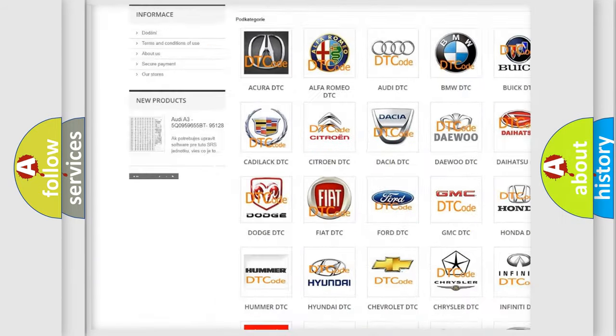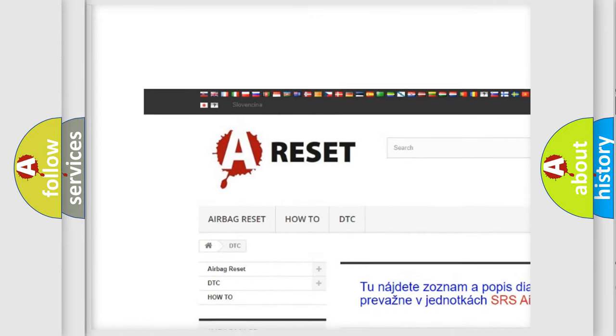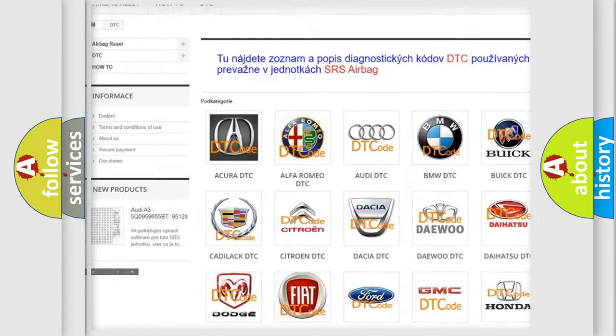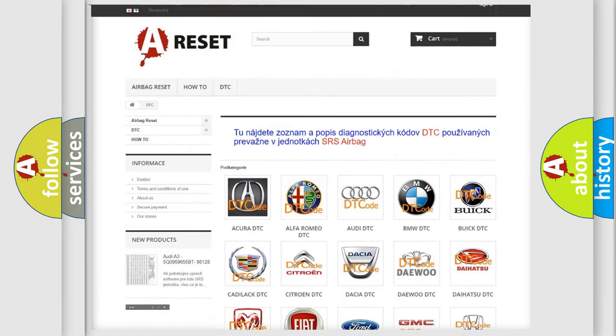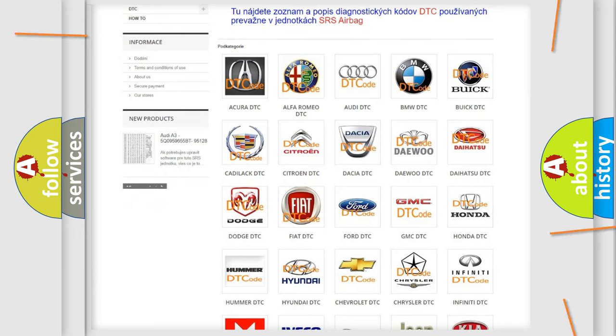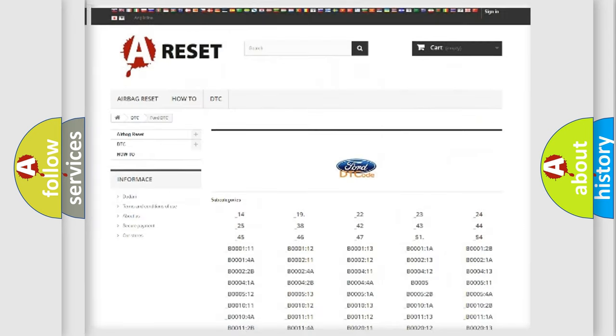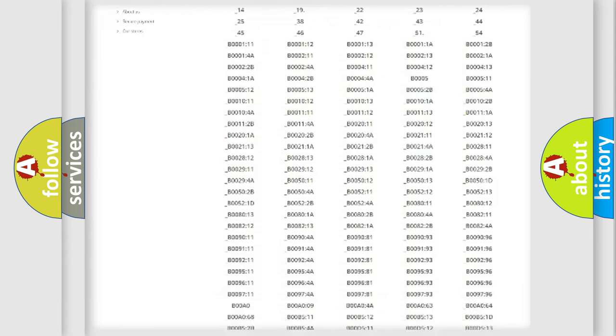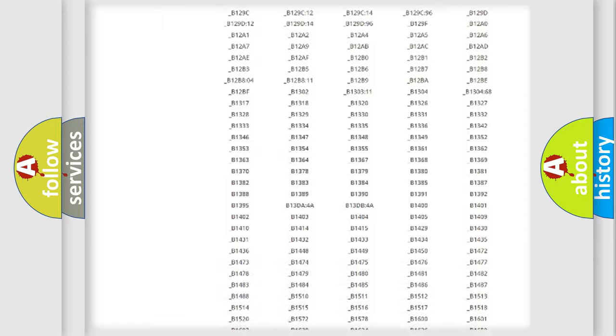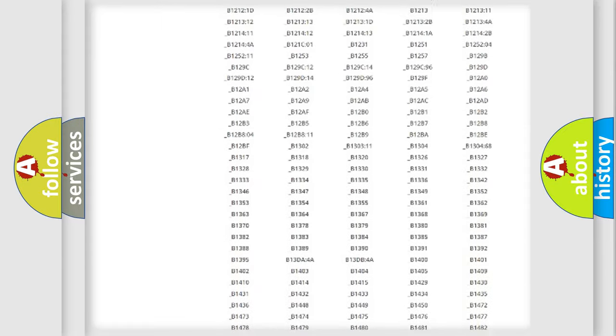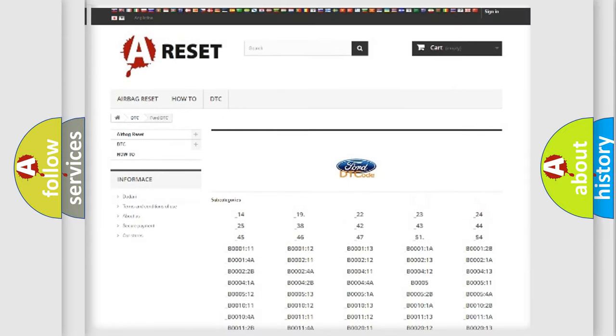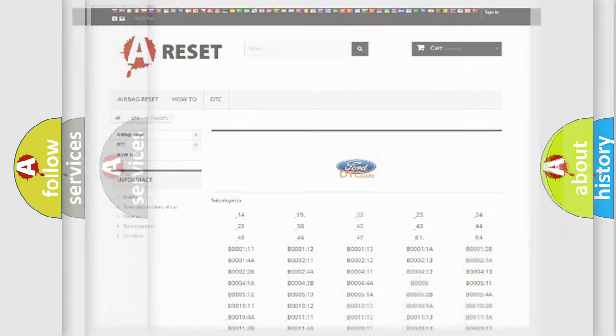Our website airbagreset.sk produces useful videos for you. You do not have to go through the OBD2 protocol anymore to know how to troubleshoot any car breakdown. You will find all the diagnostic codes that can be diagnosed in Infiniti vehicles. Also many other useful things.